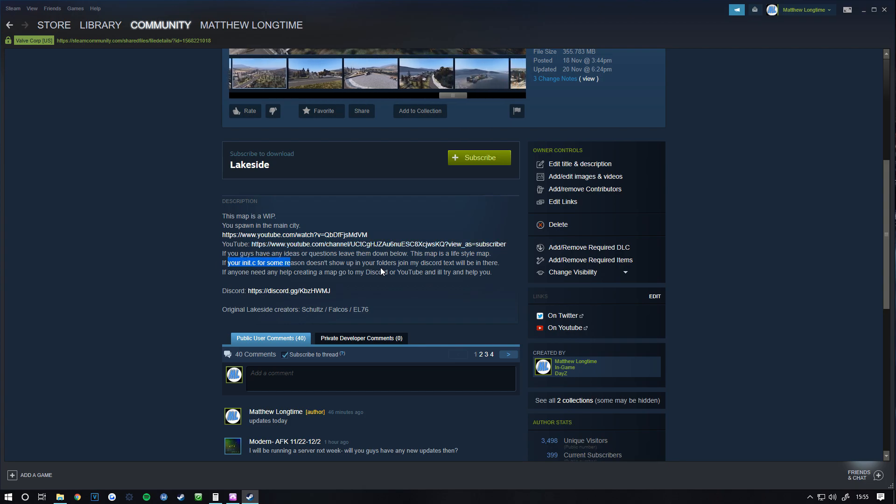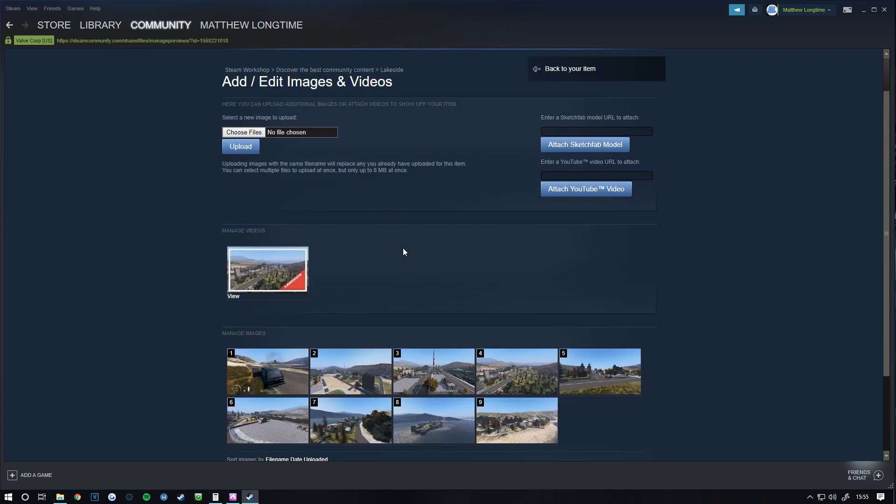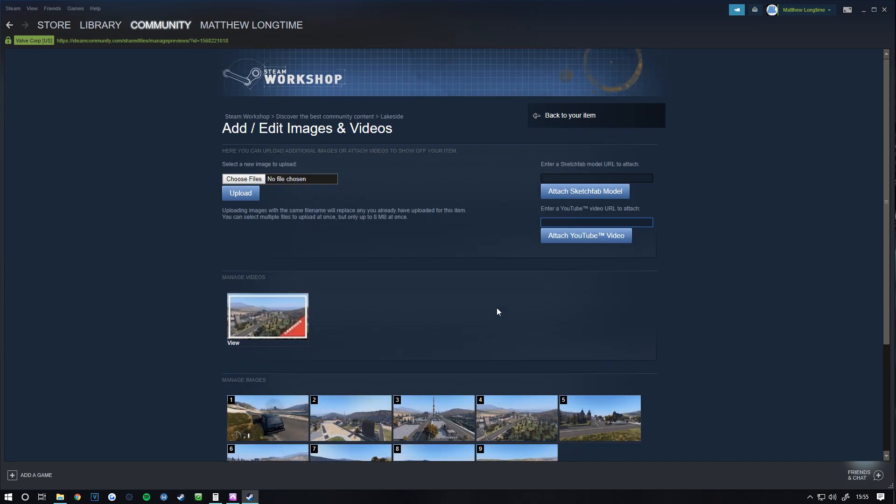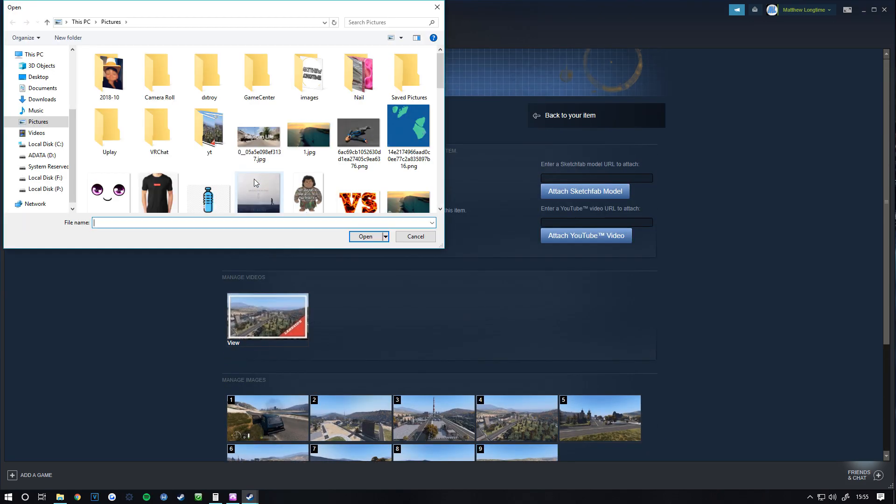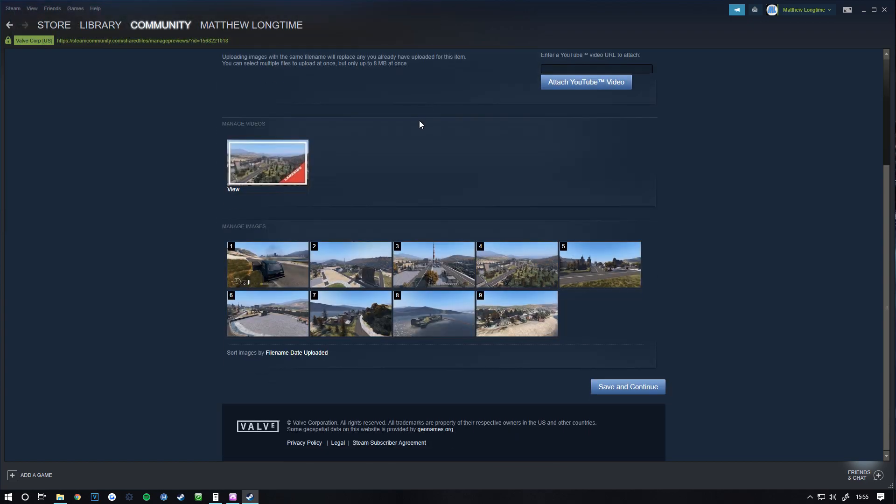If you click Add Images and Videos, you can attach a YouTube video wherever it is. To upload images, click Choose Files and it will take you to where your pictures are. Double-click on that picture, it should say Upload, then click Save and Continue, and that will be done.